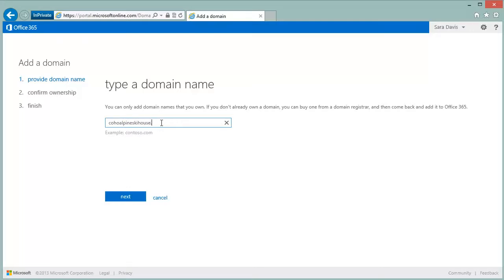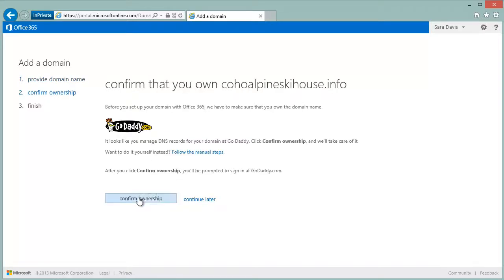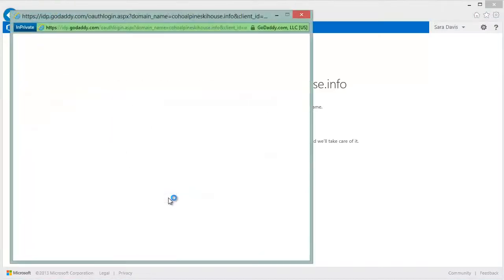We do a check to see if you've registered that previously with GoDaddy. If you have, we're able to simplify the domain registration process.